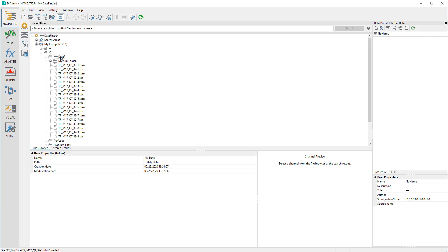The Search Areas indicate the areas on the hard disk that are known to Data Finder. You can imagine Search Areas to be like the favorites in Windows File Explorer.